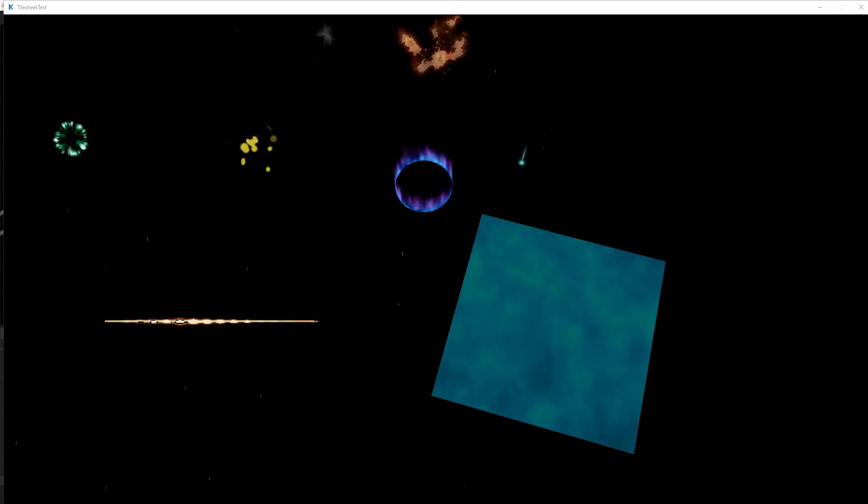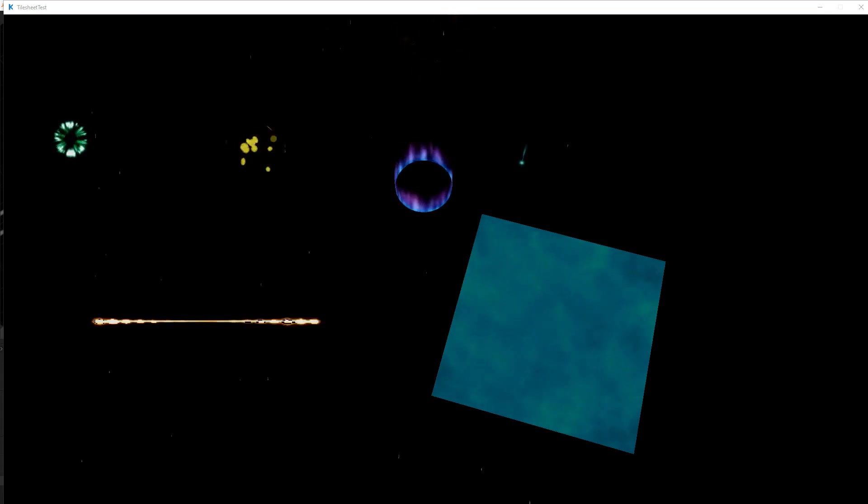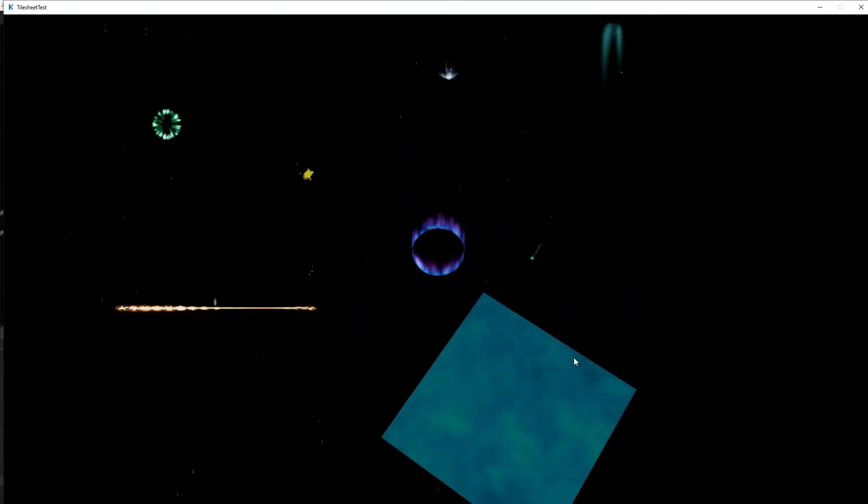Hello everybody, my name is Samuel Moxham and today we're going to be doing how to make explosions in the Armoury game engine.